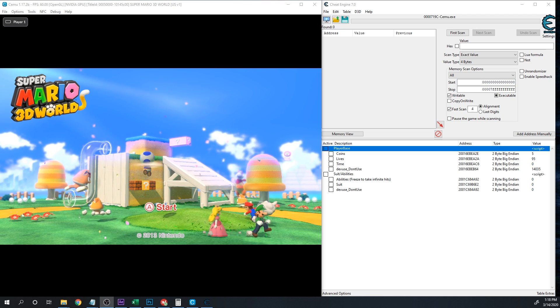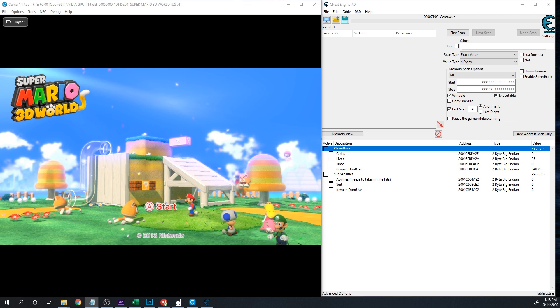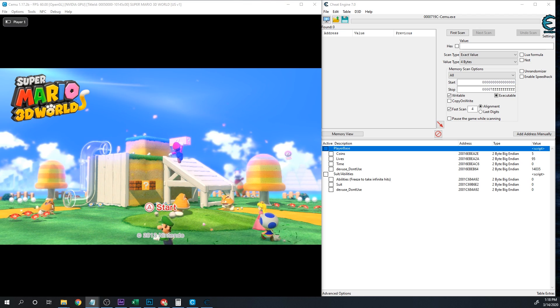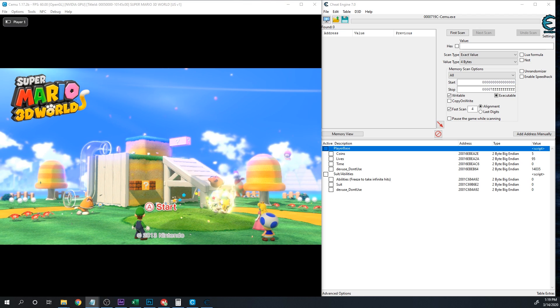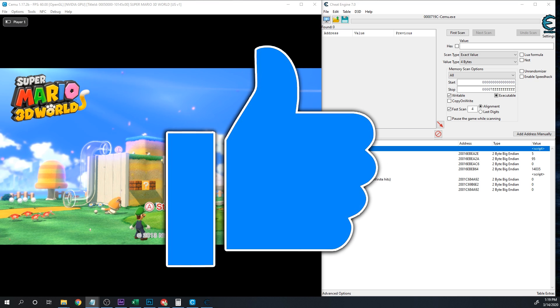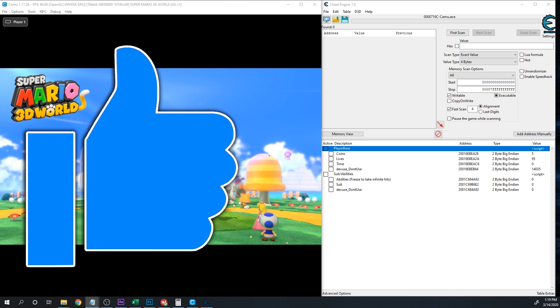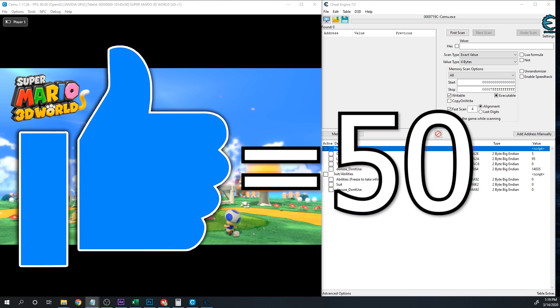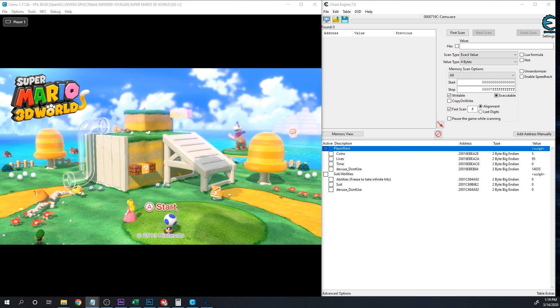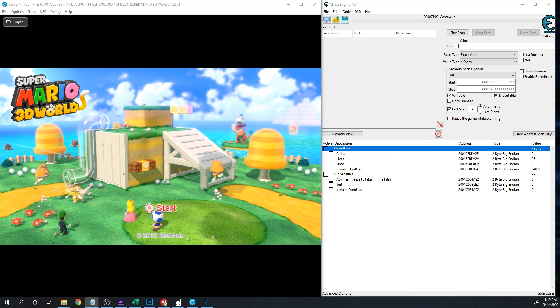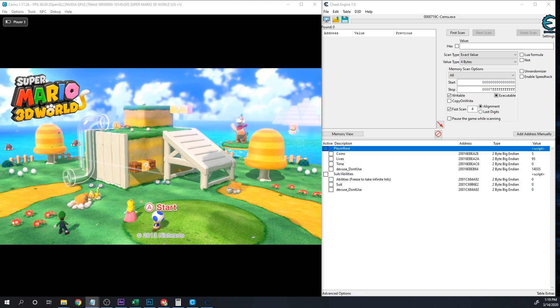What's up guys? We're back with another Postposterous exclusive. We got a cheat table for Super Mario 3D World for the emulator Cemu, tested and working on Cemu 1.17.2b.